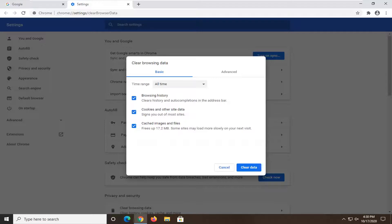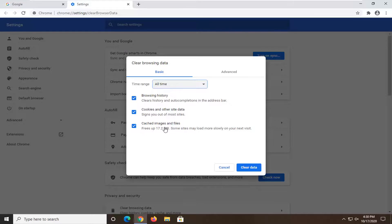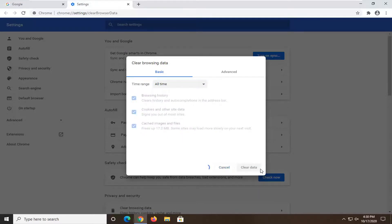You want to set your time range to all time and then make sure browsing history, cookies and other site data as well as cache images and files are all selected and then select clear data.